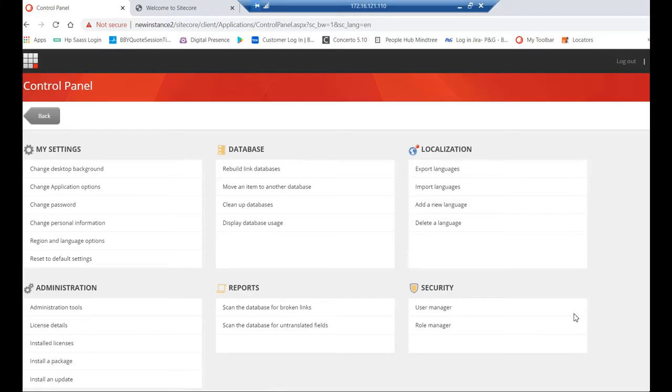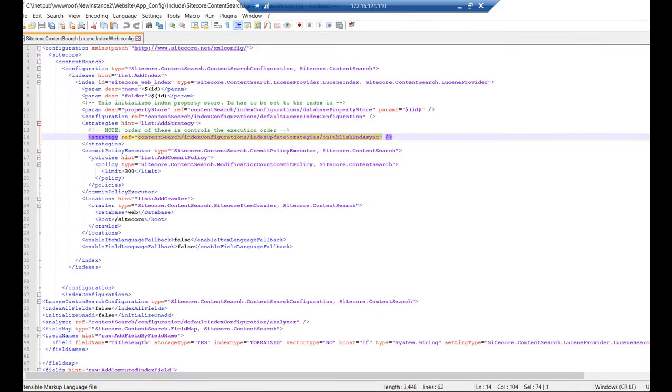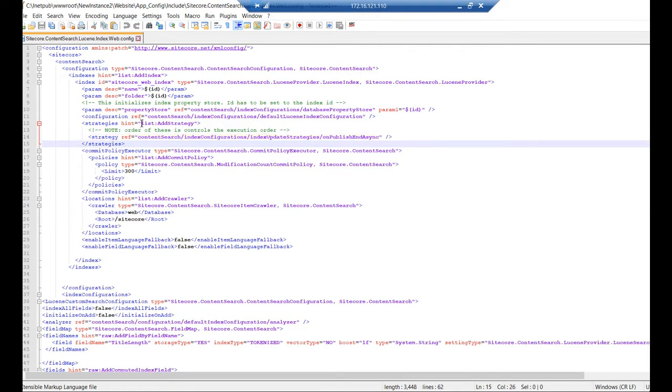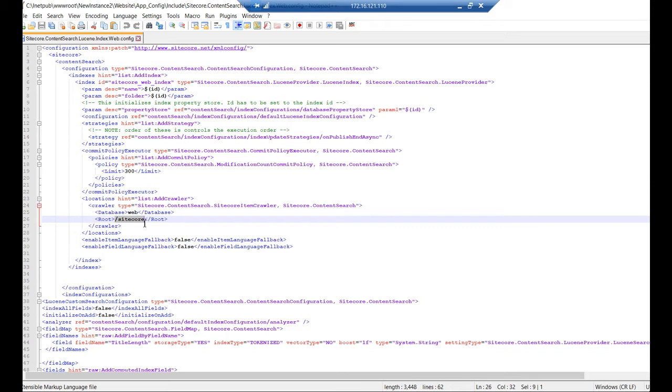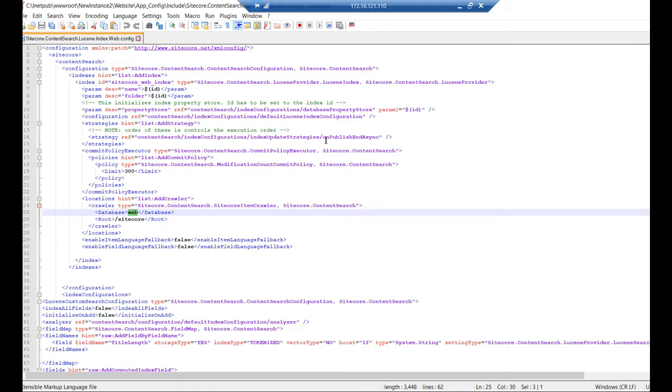I will show you a demo of using Lucene index, how it works and how it creates documents and everything. Using Lucene indexing, I will show the configurations. This is a Sitecore index configuration. This is a root item. We mentioned Sitecore and database WebDB, and the update strategy. Update strategy means on publish end by SME. This is a Sitecore configuration. Based on this, it will work.